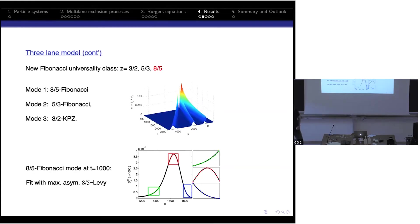With other parameter choices one can realize three universality classes simultaneously in the three-lane model: KPZ exponent 3/2, Fibonacci 5/3 (which is the heat mode in Hamiltonian dynamics), and Fibonacci 8/5. Showing all three modes simultaneously evolving in time, and fitting the new 8/5 Fibonacci mode at t=1000, you see no difference between simulation and the 8/5 Lévy prediction across the whole curve — even zooming in near the tail the agreement is astounding.